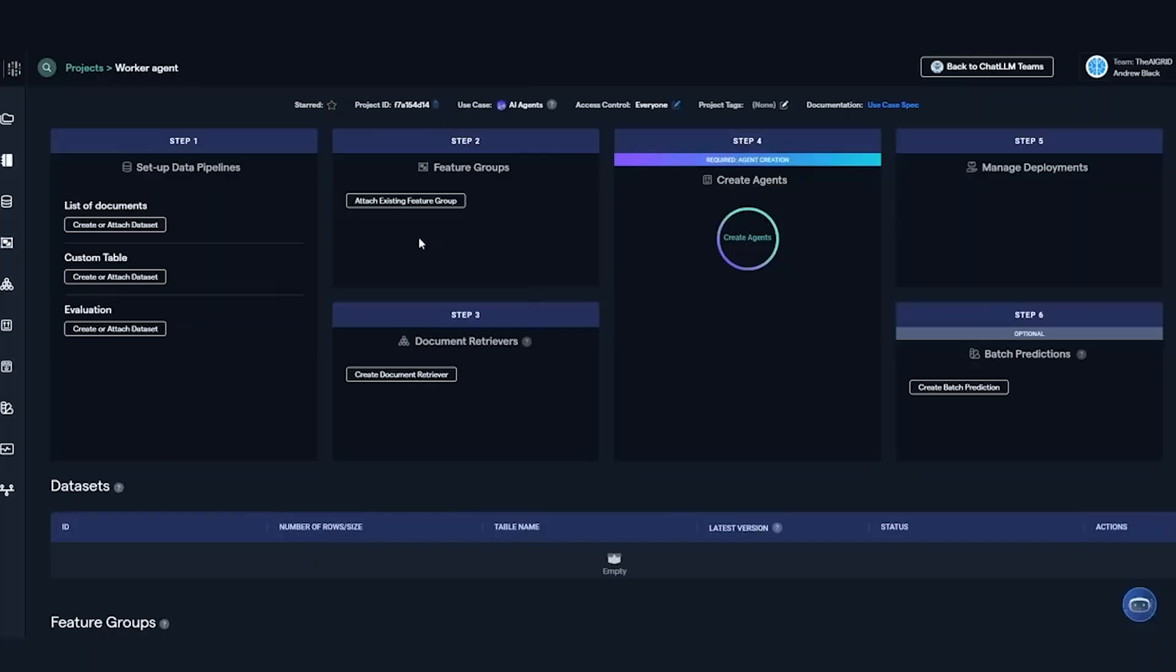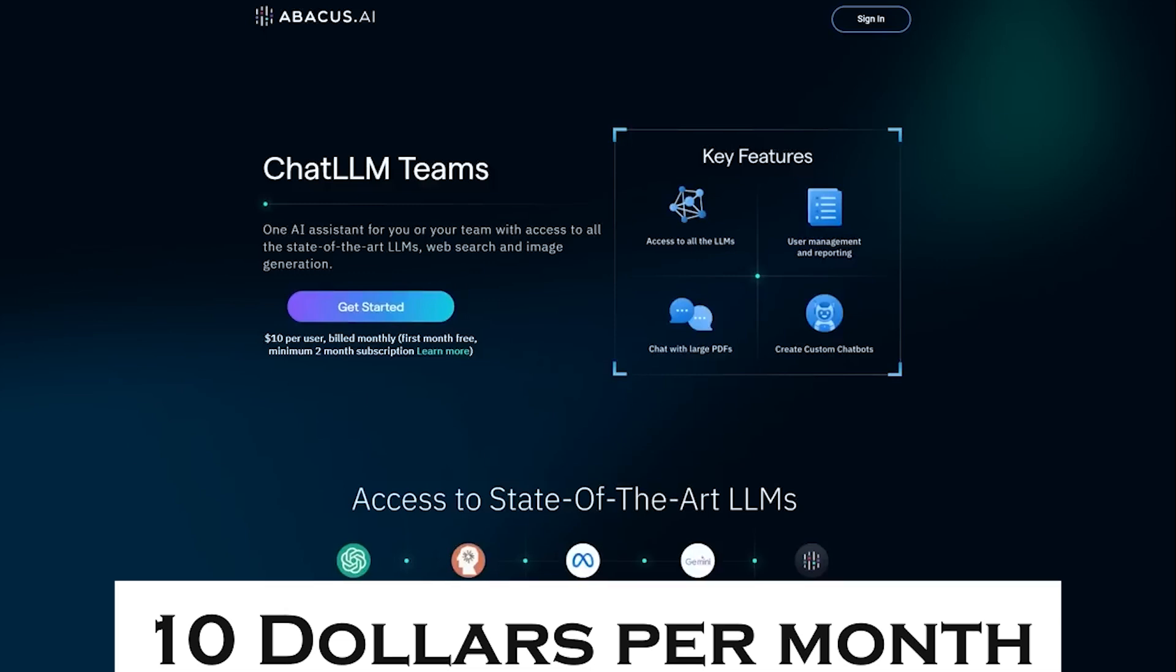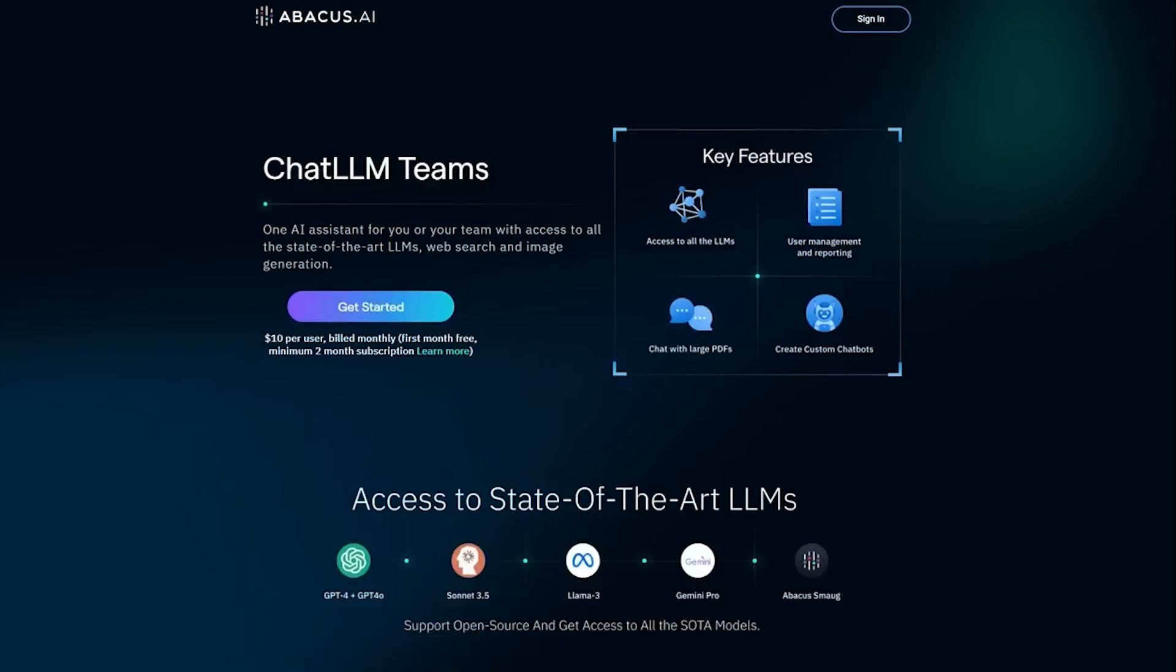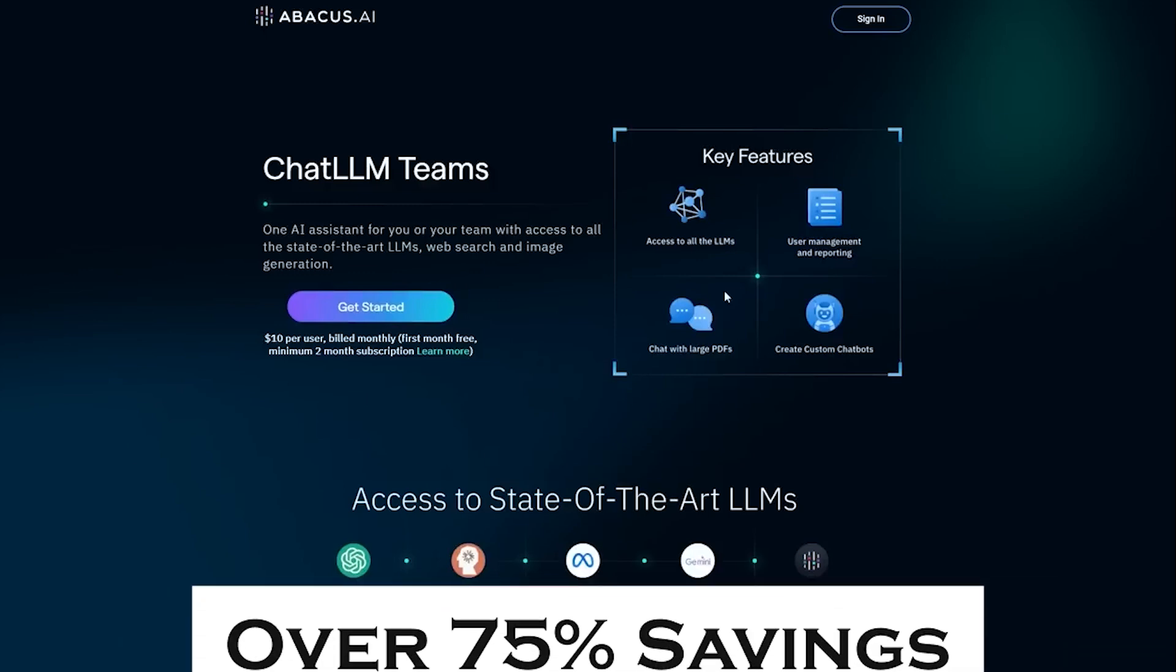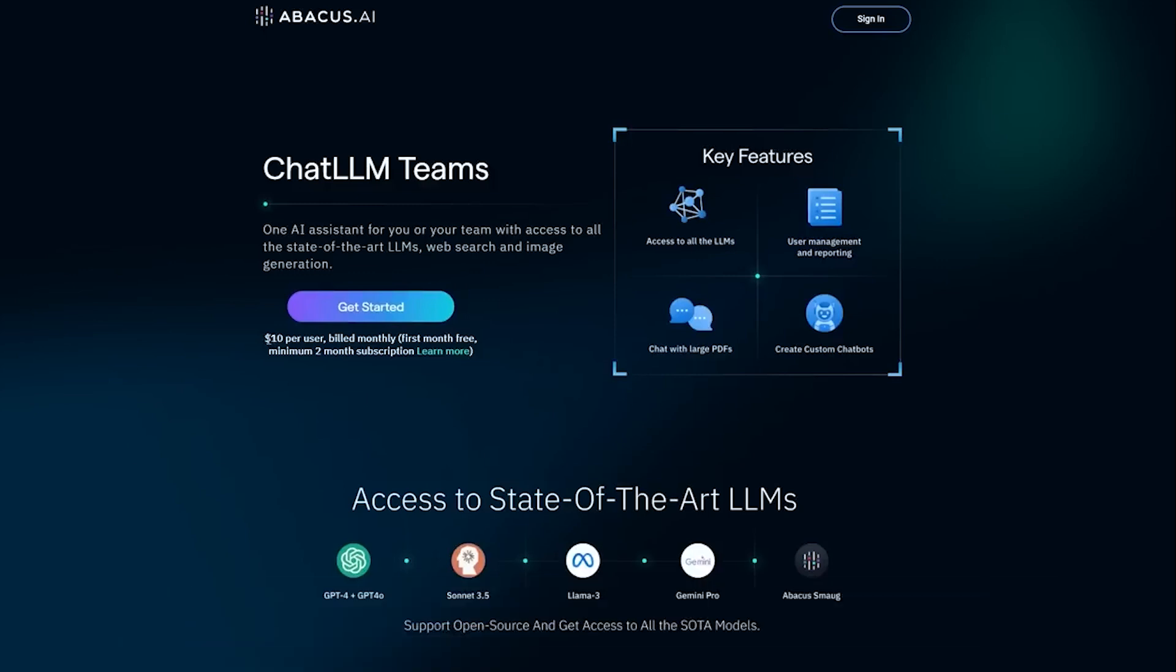What about cost? If you were to subscribe to GPT-4, Claude, and Llama separately, it would easily add up. But with Chat LLM, it's all bundled for just $10 per month. That's over 75% in savings, especially valuable for teams or businesses with multiple users.